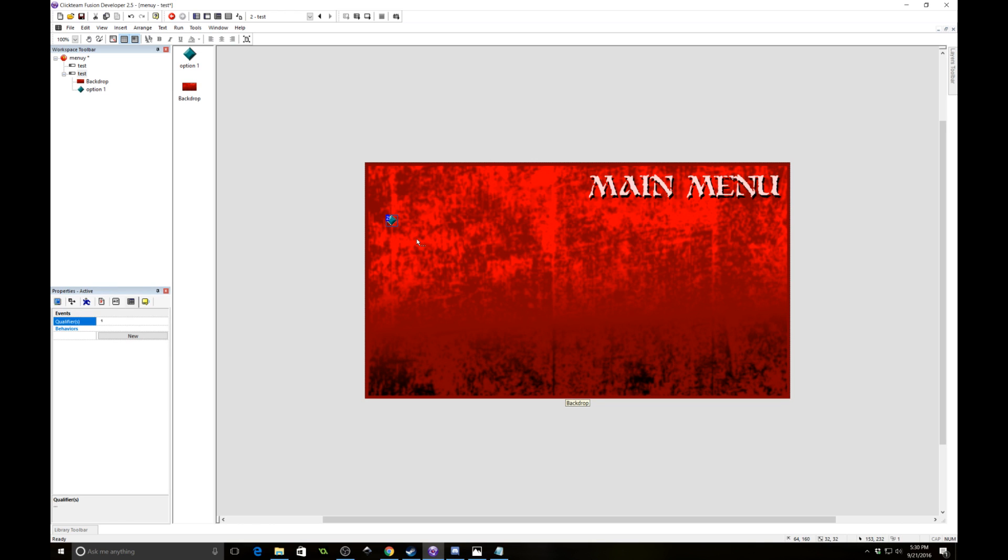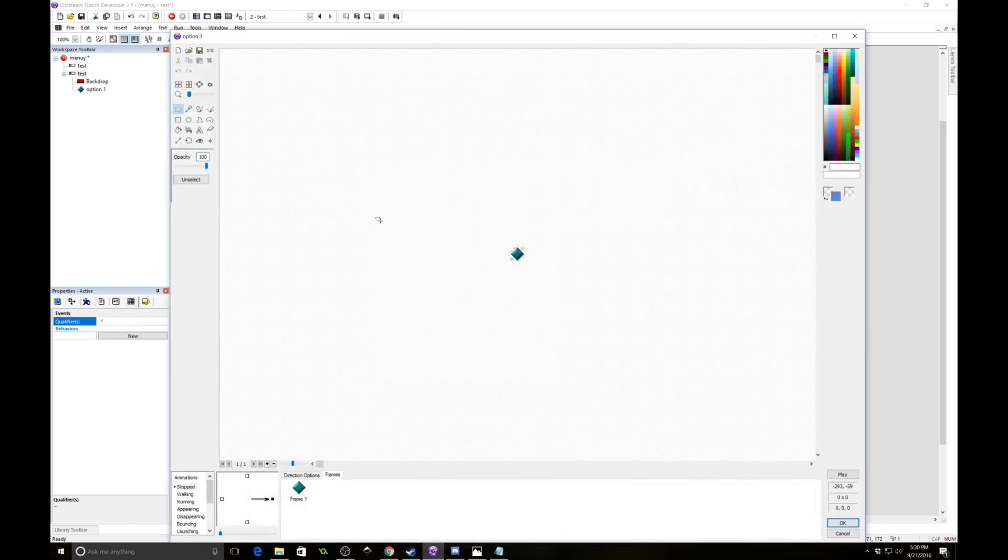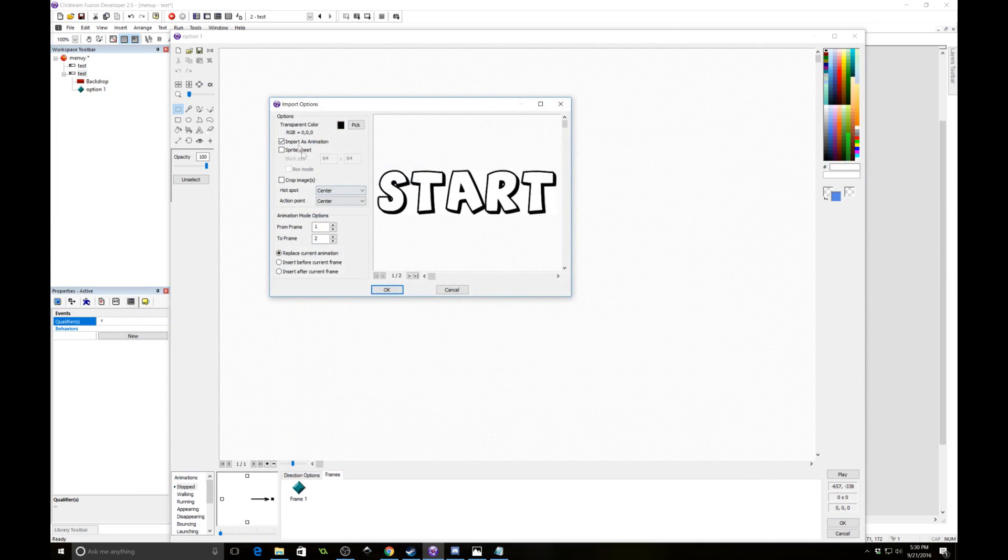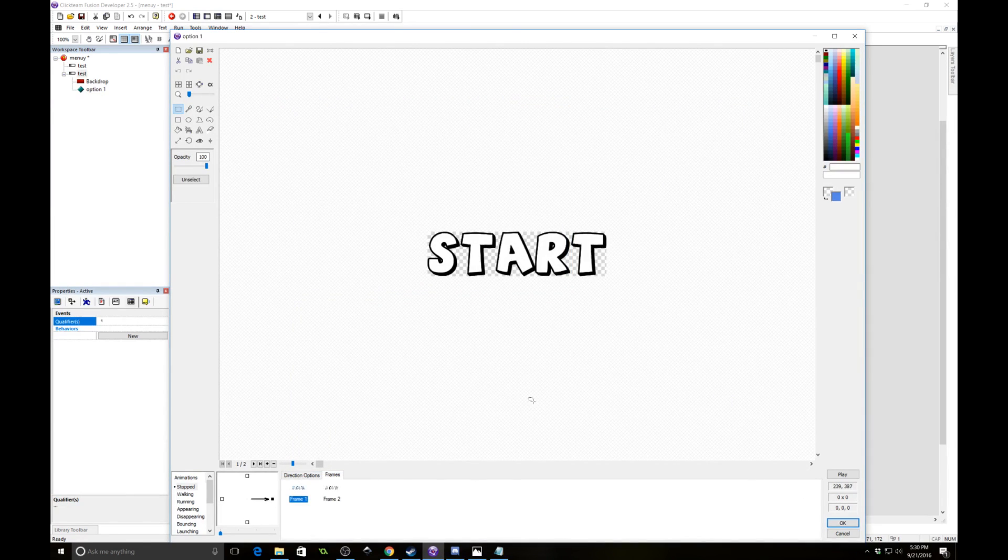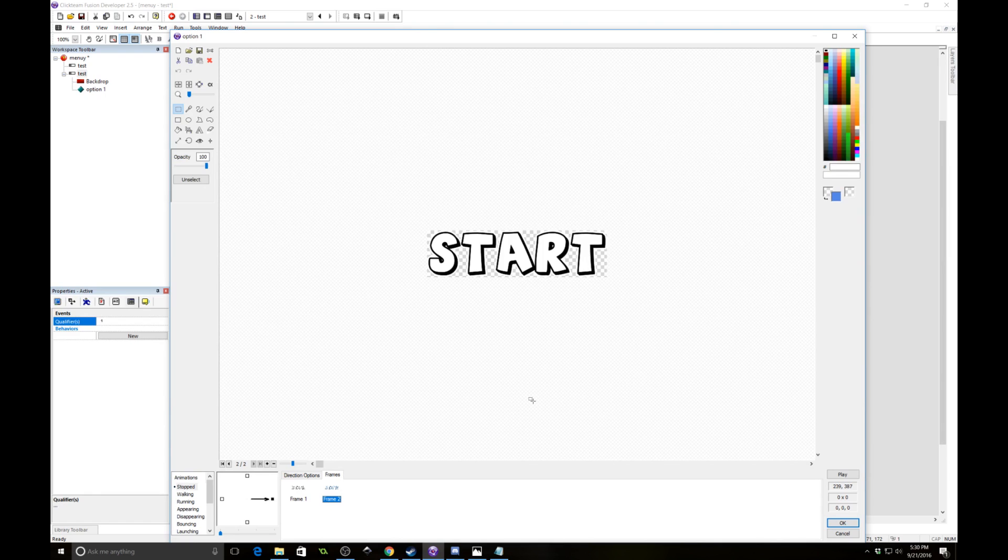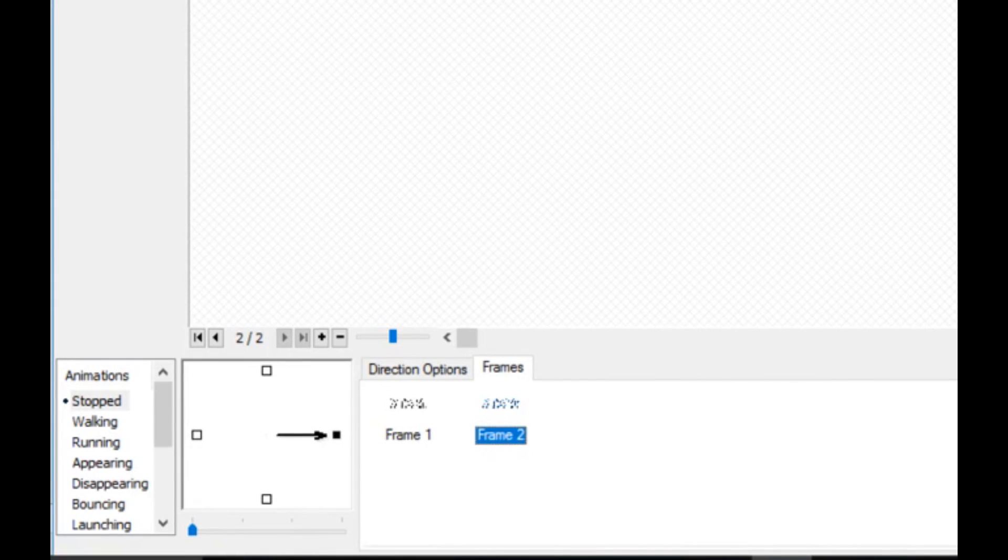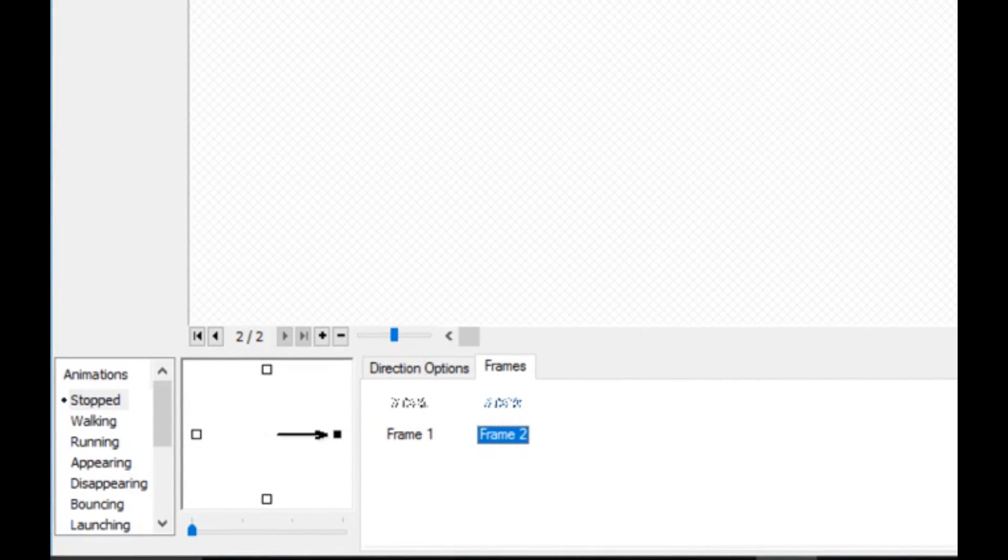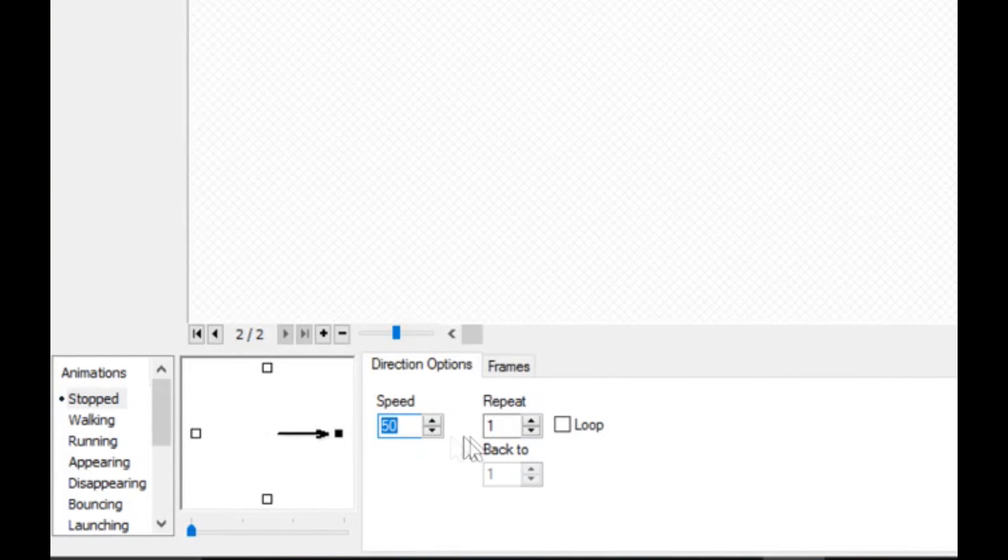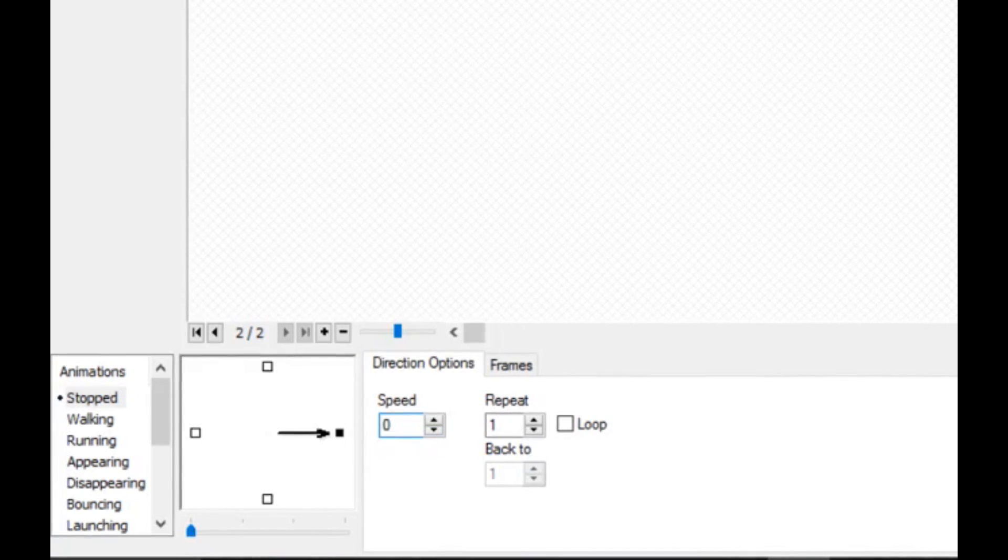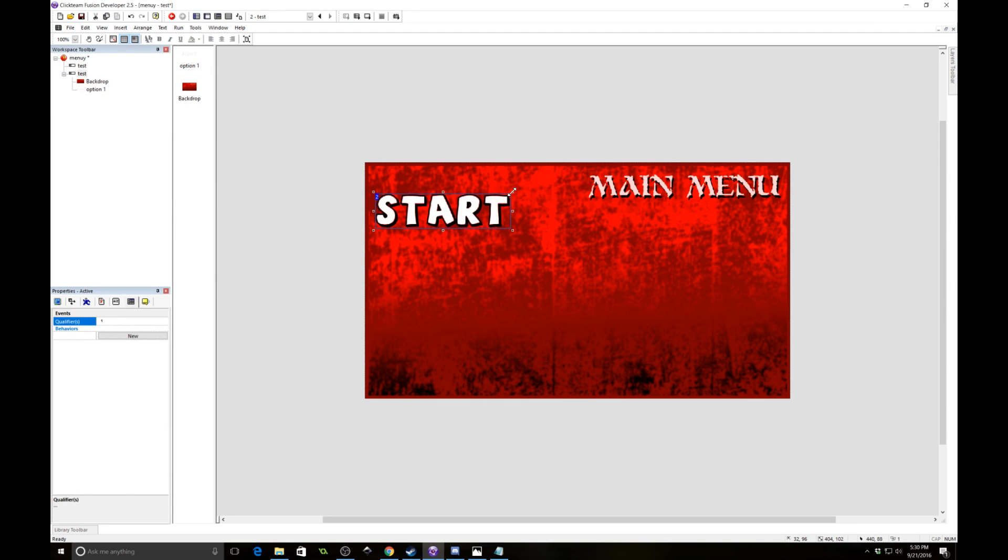Alright, so I'm going to import some art for this. I'm going to import it as an animation. Now what this is is I have two frames. First frame is just the word start. Second frame is the word start with an outline, a white outline. And that is because whenever the option is selected, it is going to switch from frame 1 to frame 2, giving it an outline. So we're going to go in to the directions options here and under speed set 0 because we do not want this to animate by itself. So I'm going to place this here. I'm going to resize it down a bit.